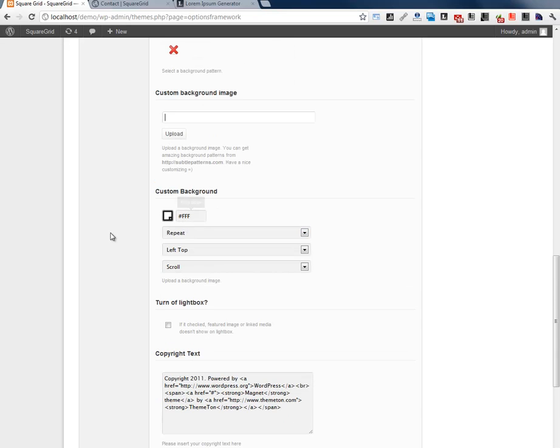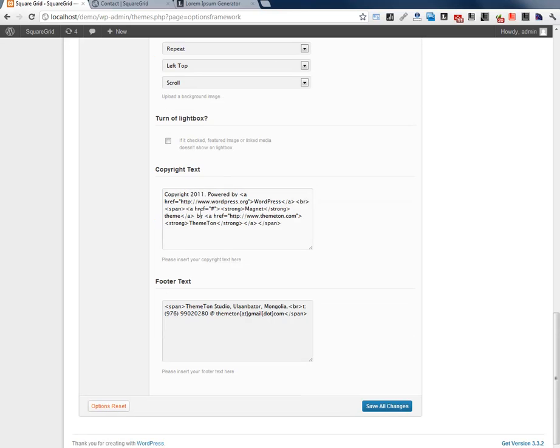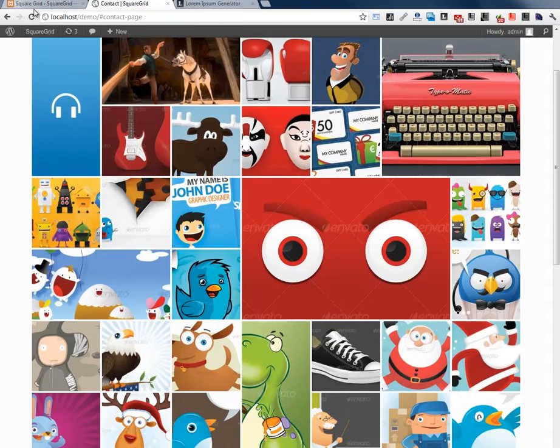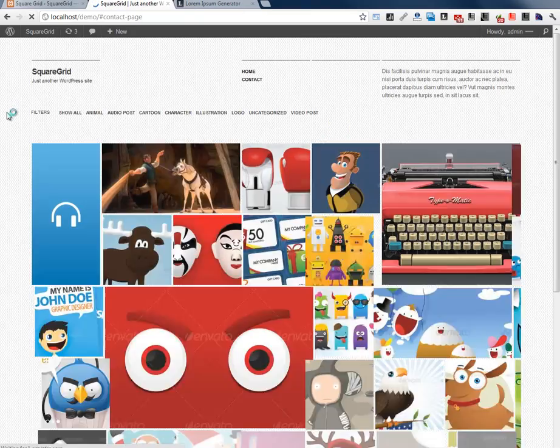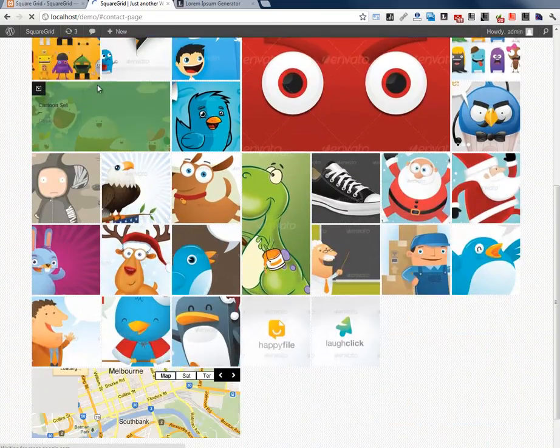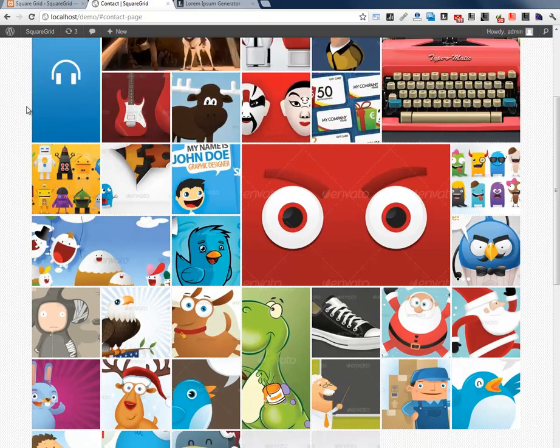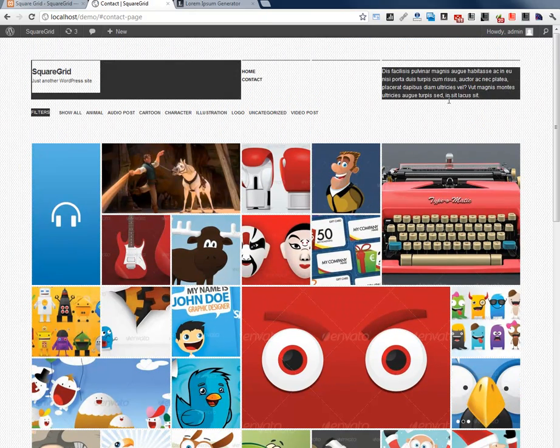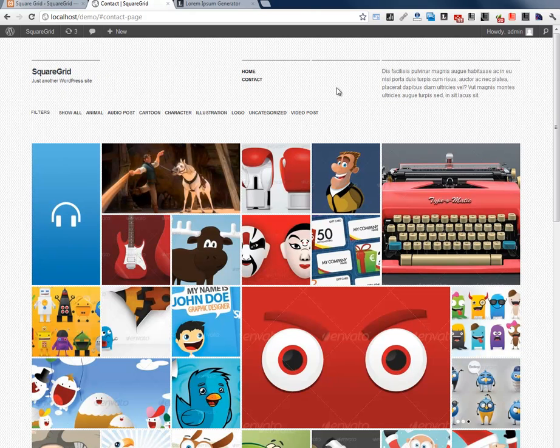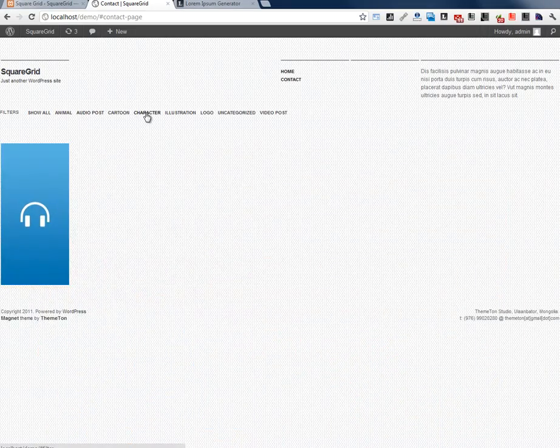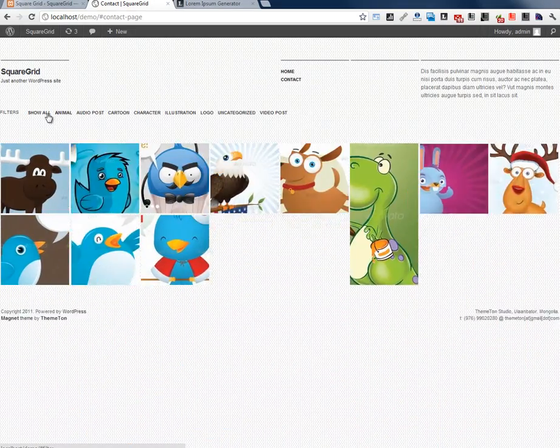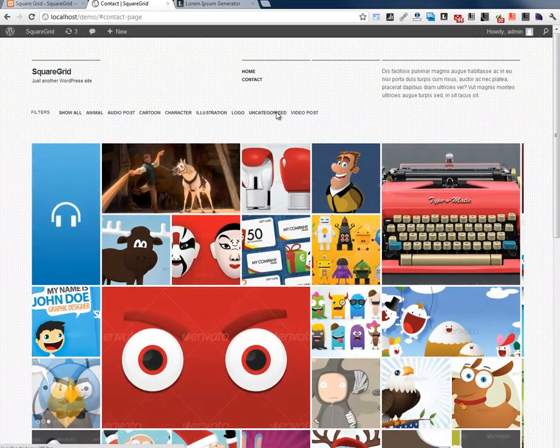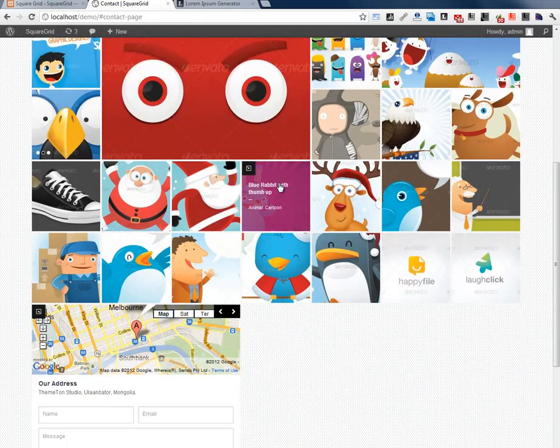Here you can see background color and lightbox effect. Let's check it again. Refresh. Here you can see our new pattern image and header text and new contact page on the menu and filtering.